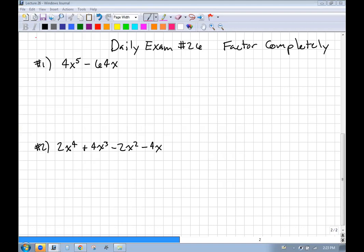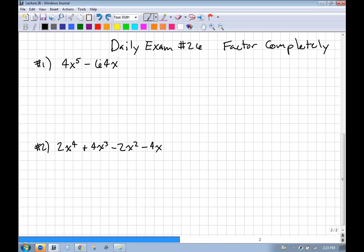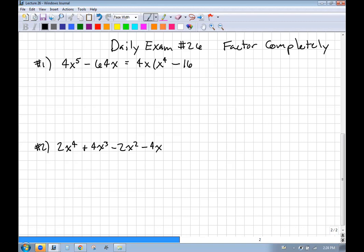Let's see what we can do with this. First, check for a GCF. Looking at the coefficients, 64 is divisible by 4. We also have x in both terms — they both have at least one x — so I can factor out a 4x. That leaves me with x⁴ minus 16.